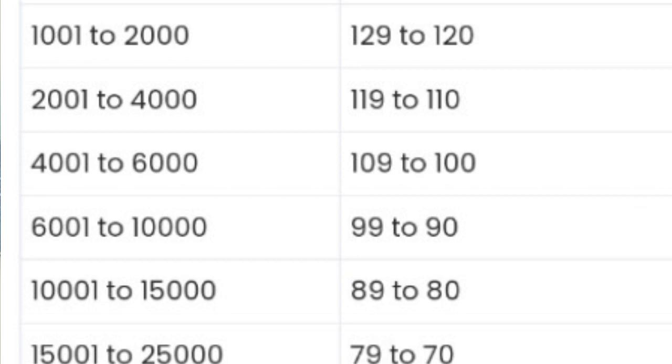Around 100 marks gives ranks in the 5,000 to 5,500 range. Around 95 to 99 marks gives ranks in the 7,000 range. Marks from 90 to 95 give ranks around 10,000. Around 89 marks gives ranks from 11,000 to 15,000. Around 78 to 70 marks gives ranks in the 15,000 to 25,000 range.